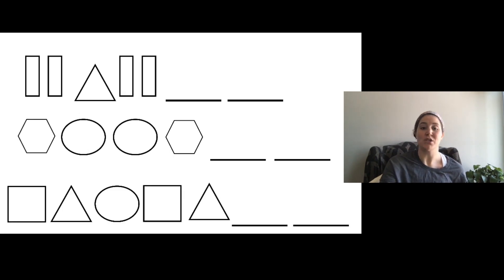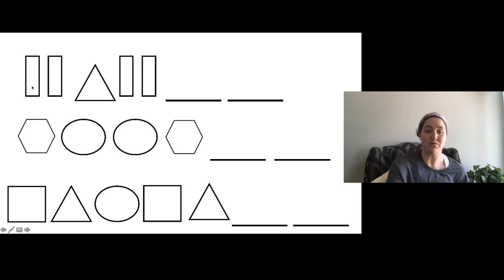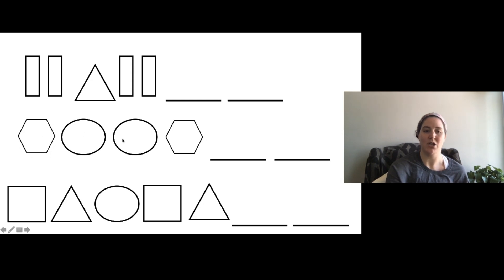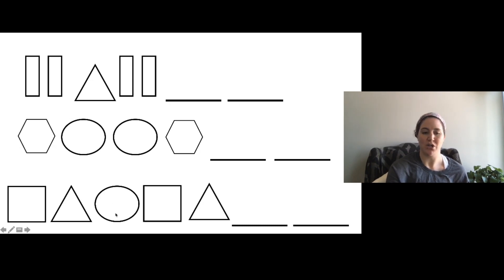Now it's going to be your turn to do some patterns and fill them in. On your paper you can draw: rectangle, rectangle, triangle, rectangle, rectangle — then draw two blanks that you can fill in. Then draw a hexagon, circle, circle, hexagon — what comes next? And then do square, triangle, circle, square, triangle — what comes next? What comes next?